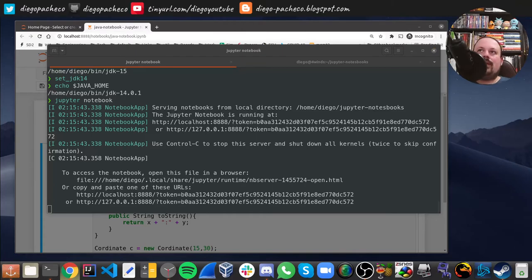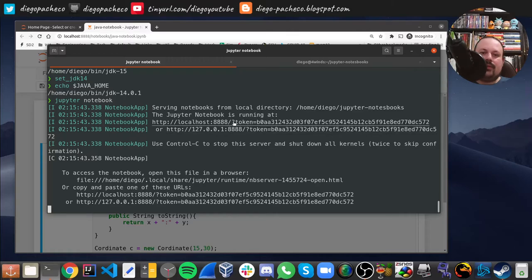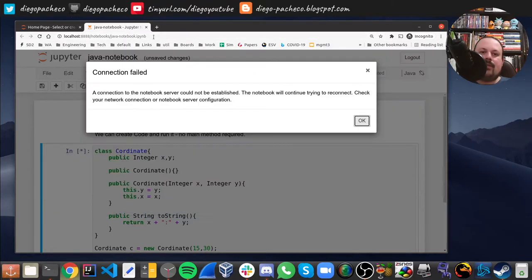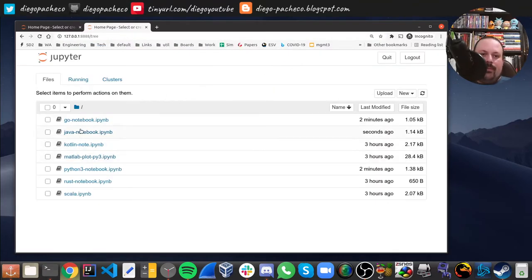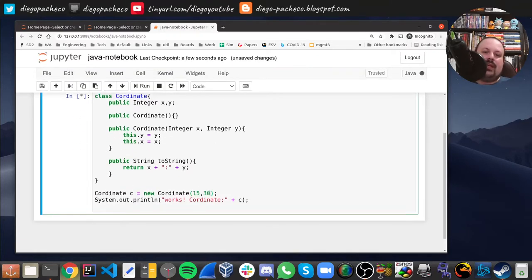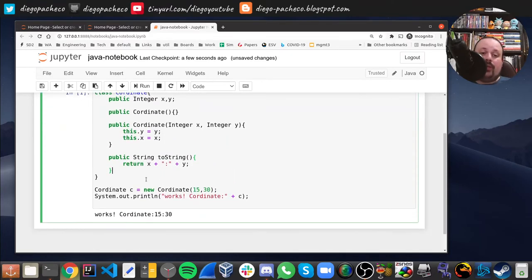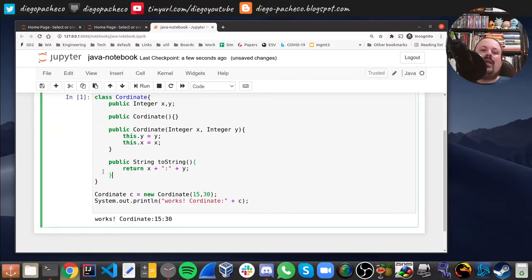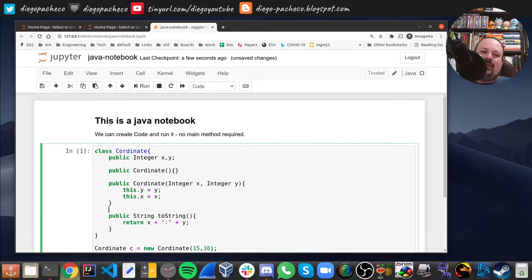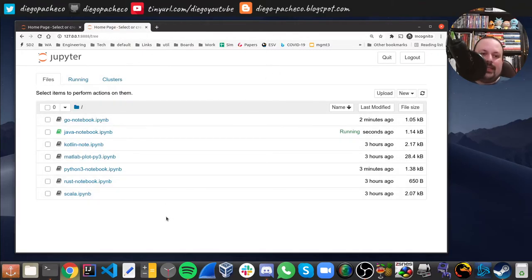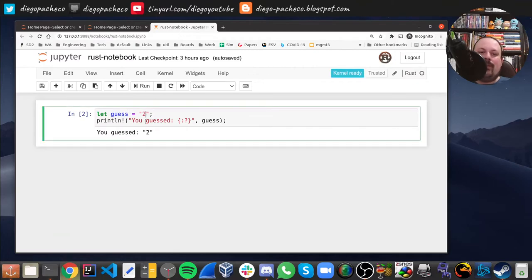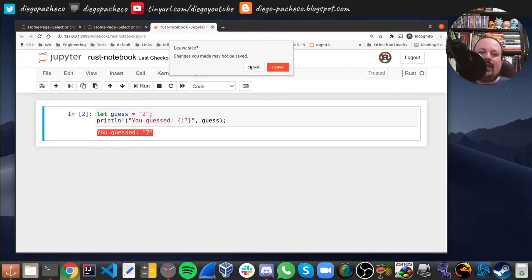Let me copy the new link here and go back. If I go back to the Java kernel and try to run it again — now you see it works. We can add more cells and do things like toString, refactoring, or whatever. We can do so many languages. Here's the Rust notebook — I'm creating a variable, printing it, running it, and you can see it works.